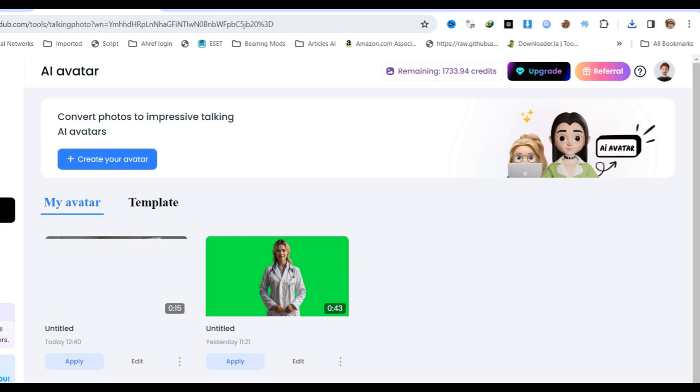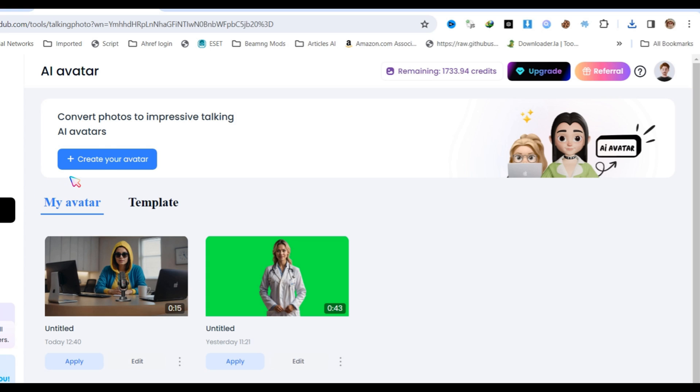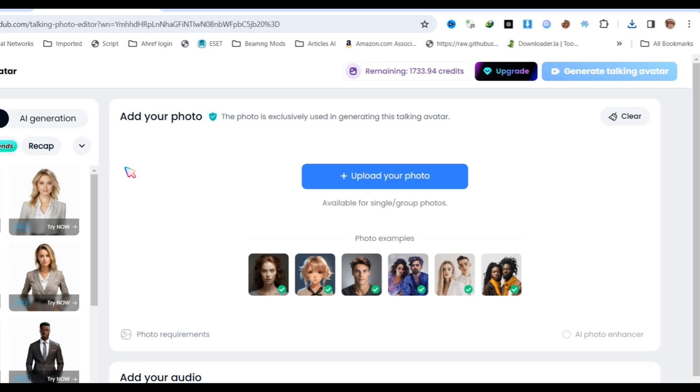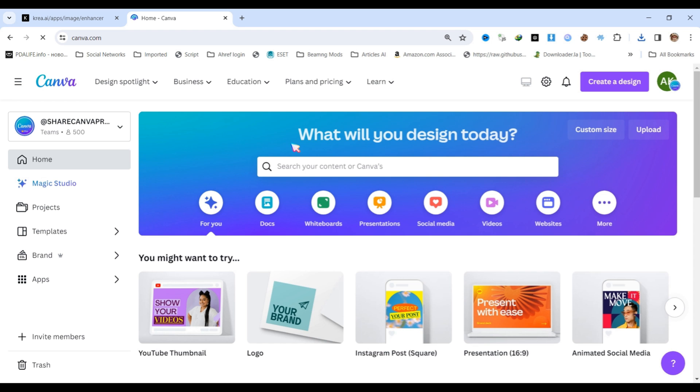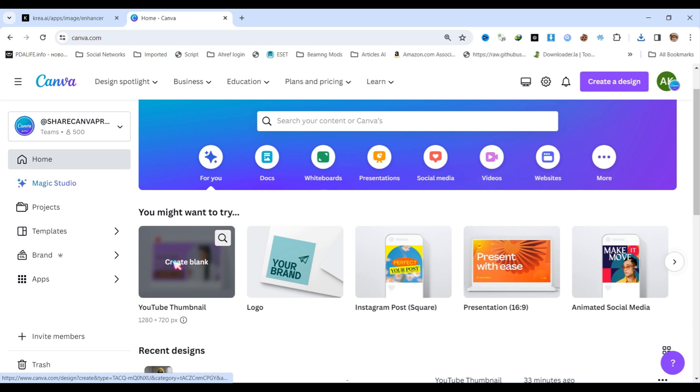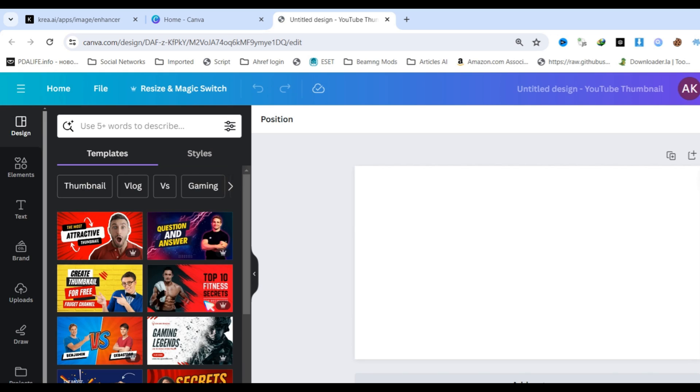Next, click on create avatar. Before uploading your enhanced avatar photo, we need to reduce the image aspect ratio from 2K to 1080x720. You can use any tool to do this. I'm using Canva.